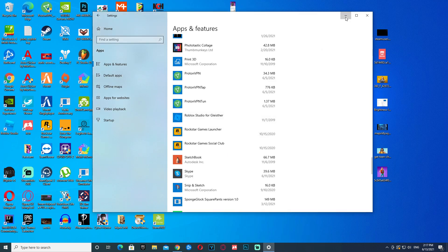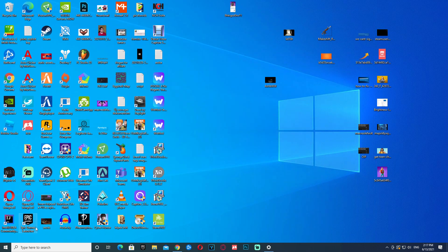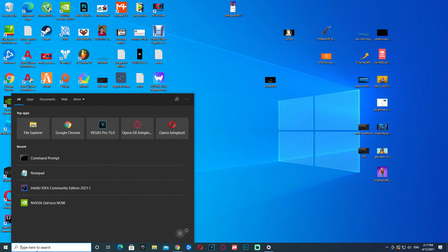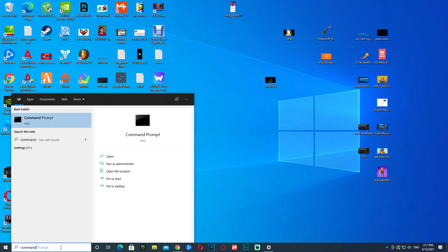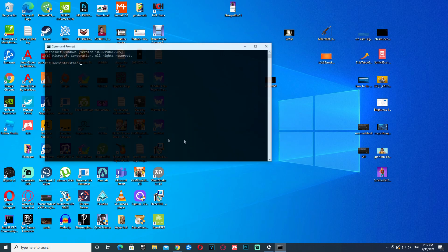Now, the next thing you need to do is go to here in the search, type in Command Prompt, and click on it.